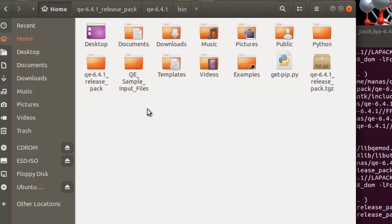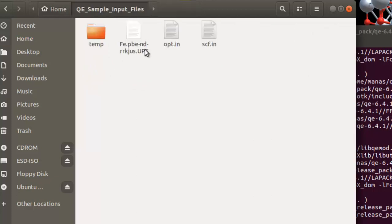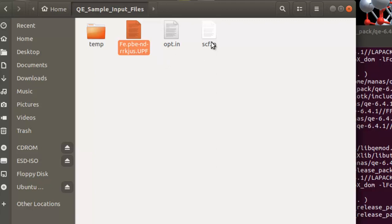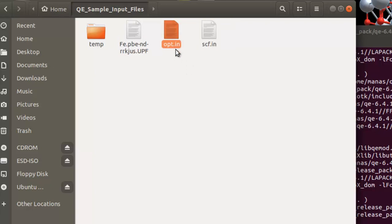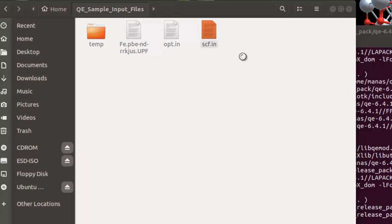To check whether the installation is working, we'll run a quick sample calculation. I'll link to sample QE input files in the description — it will be a .zip file that you extract. In that directory you'll have a pseudopotential file needed for any Quantum ESPRESSO calculation, plus two input files: opt.in for geometry optimization, and scf.in for an SCF calculation which returns the ground state energy, magnetic state, energy eigenvalues, and HOMO-LUMO gap.